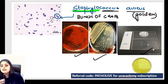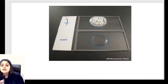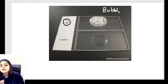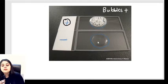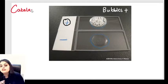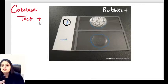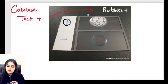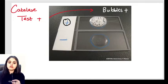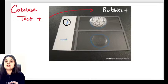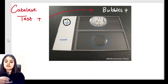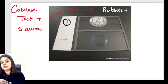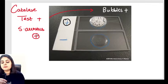The third photo shows a slide-based test. One slide shows presence of bubbles — positive — and the other shows no bubbles — negative. This bubble-related test is the catalase test. When the catalase test is positive, you see bubbles. Staphylococcus aureus is a catalase-positive organism.